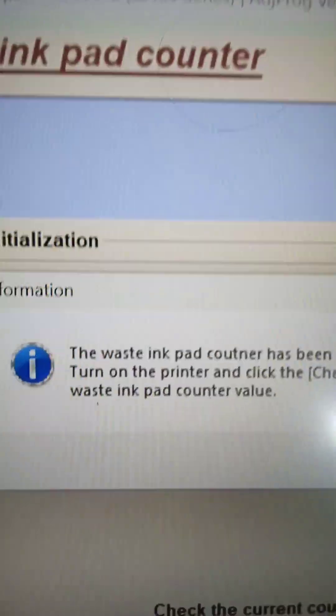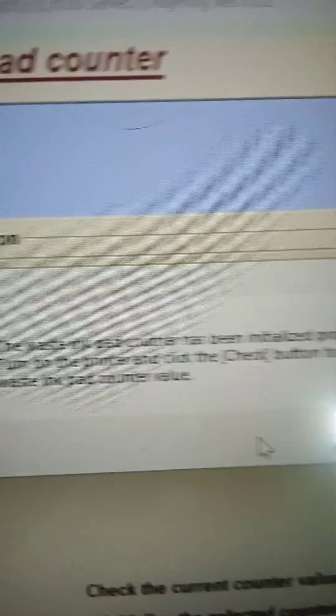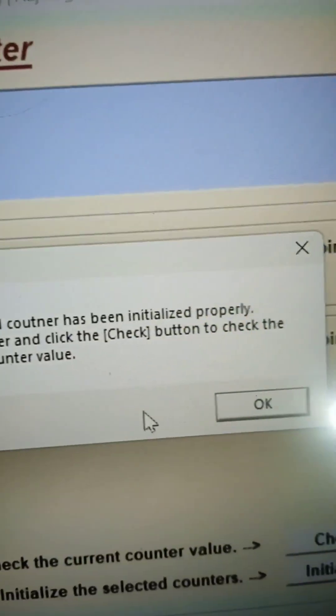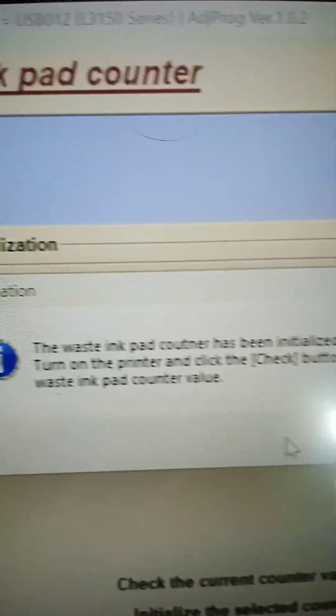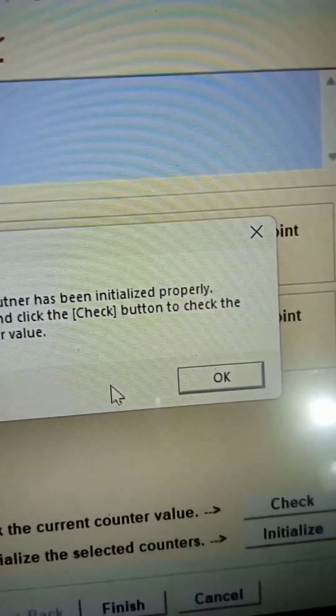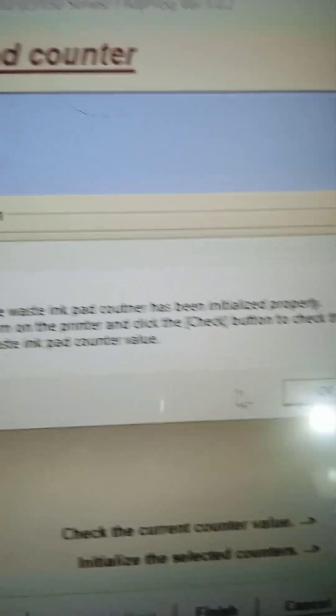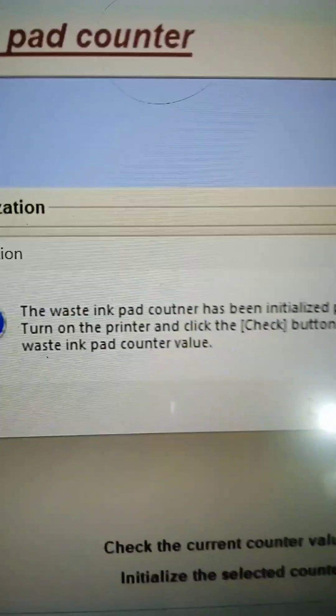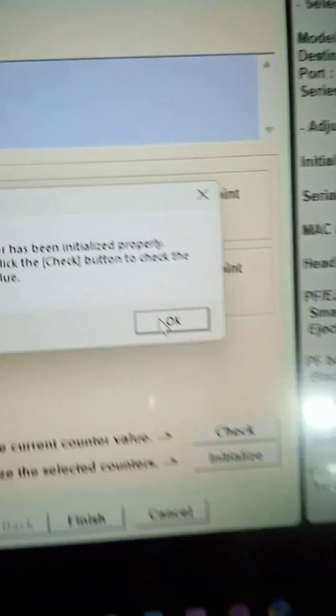You can see the waste ink pad counter has been initialized properly. Turn off the printer and click to check the button to check the waste ink pad counter.